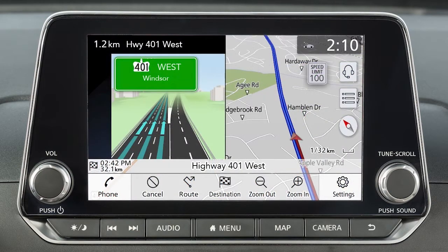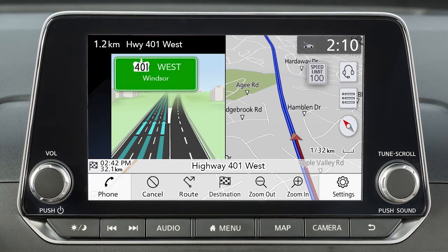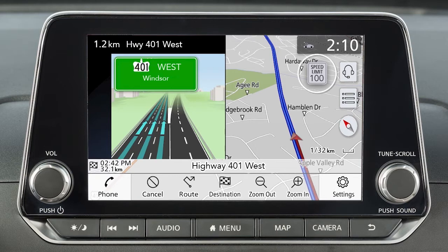Depending on settings and destination status, various types of information can be viewed on the map screen, including vehicle location, the name of the current street, the distance to and turn direction at the next guide point, waypoints along the route, location of the destination, remaining distance to the destination and estimated travel time remaining. If available, speed limit information may also be displayed for the current road.